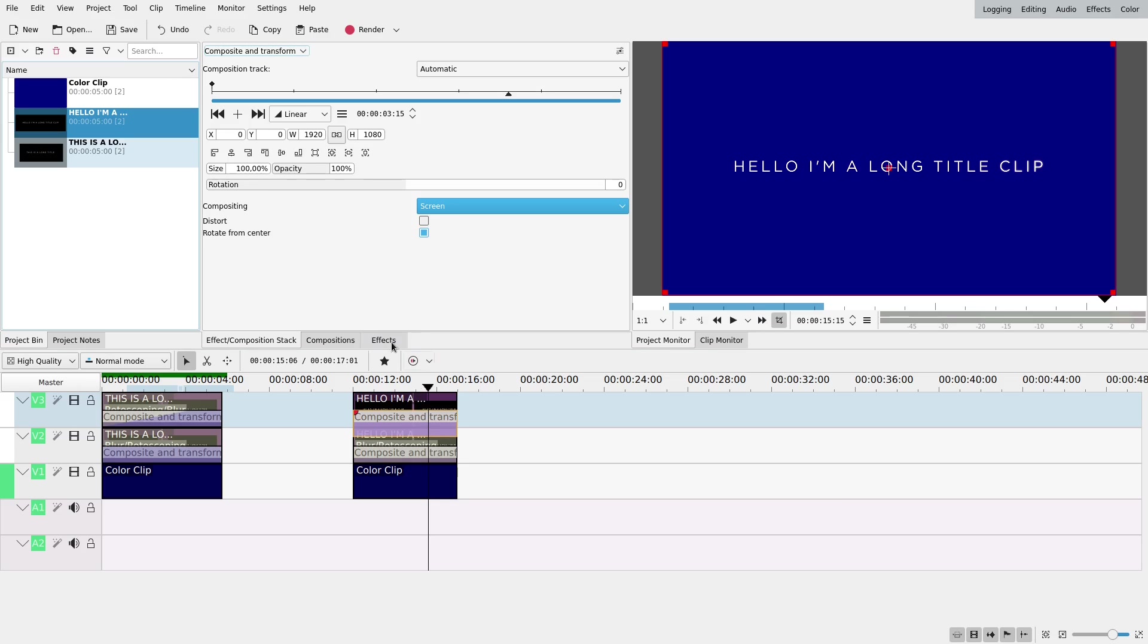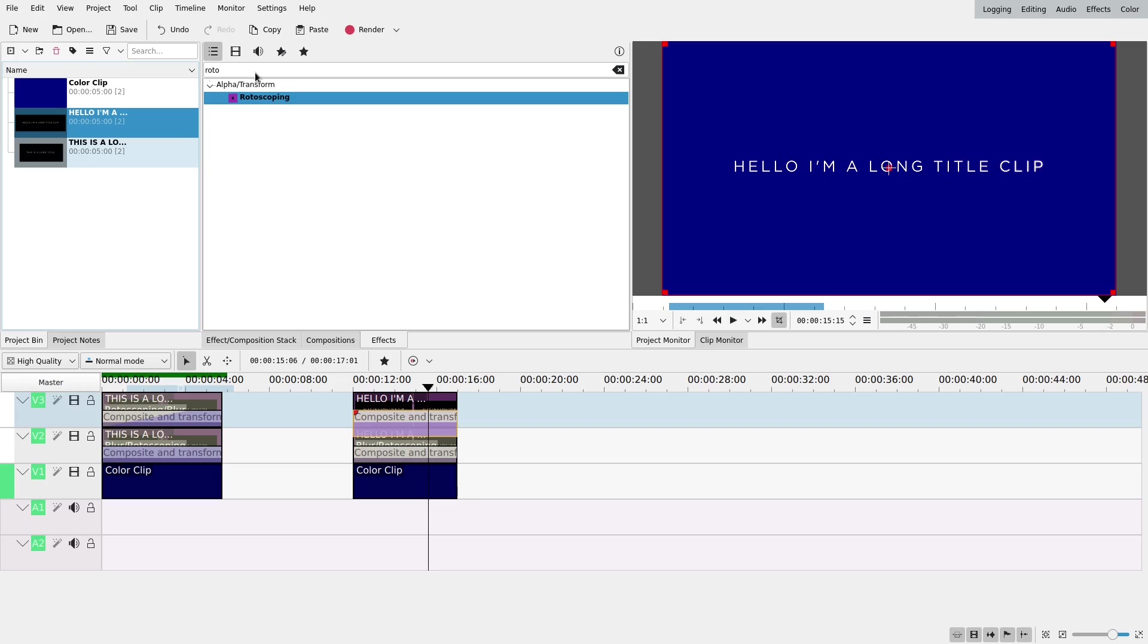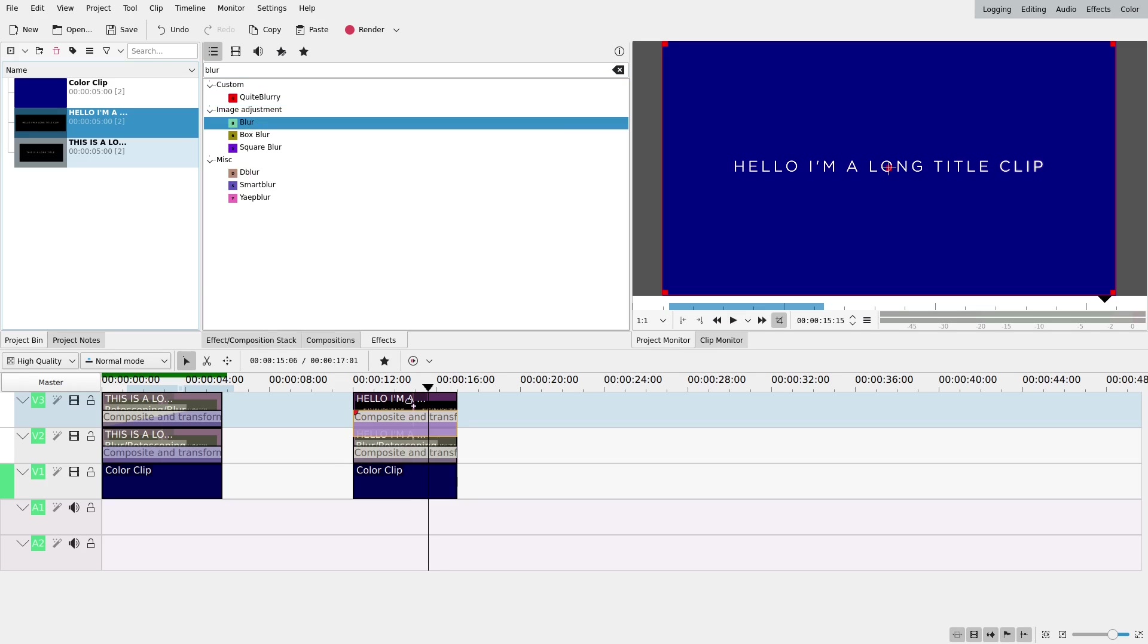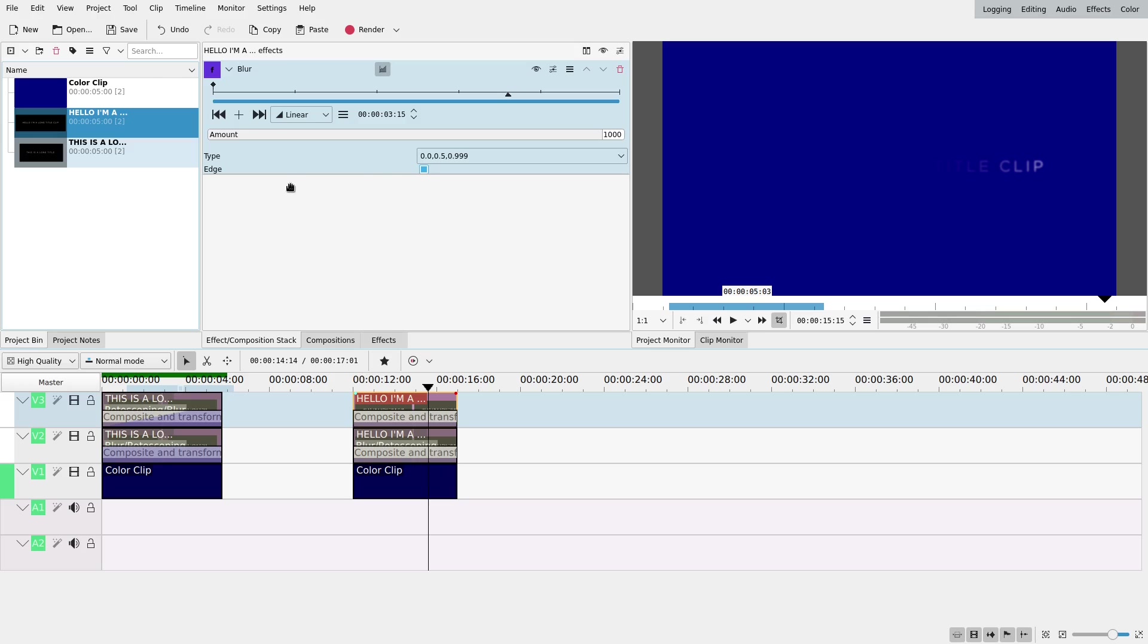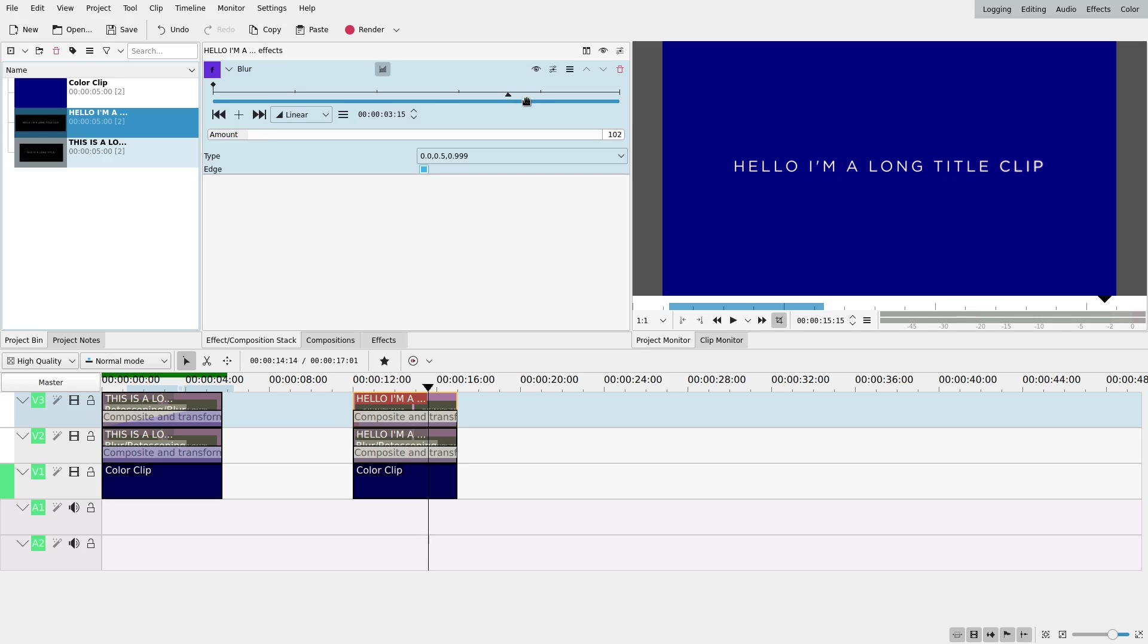So here again, I'm going to add some blur. And this blur is going to go lower with time. So at the beginning, it's going to be around 100. And at the end, which is around here, it's going to be around 30. Okay.